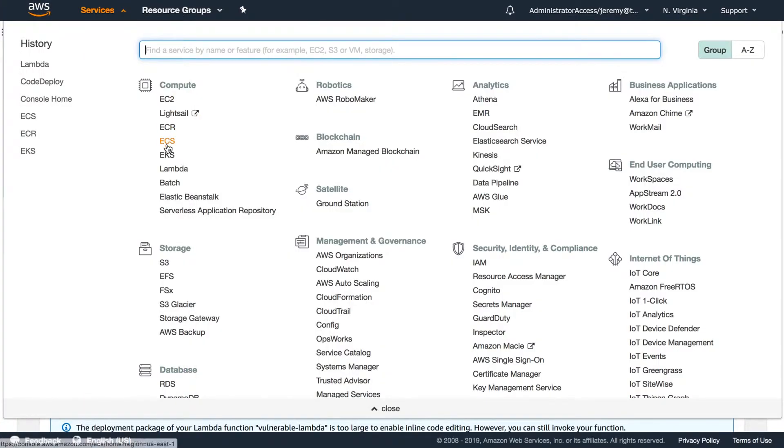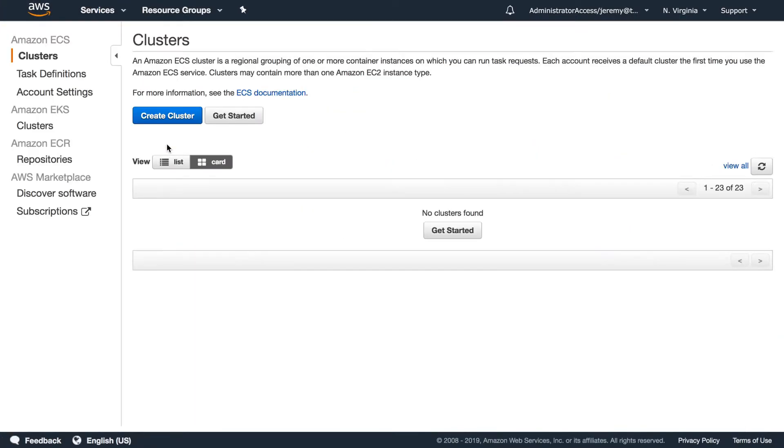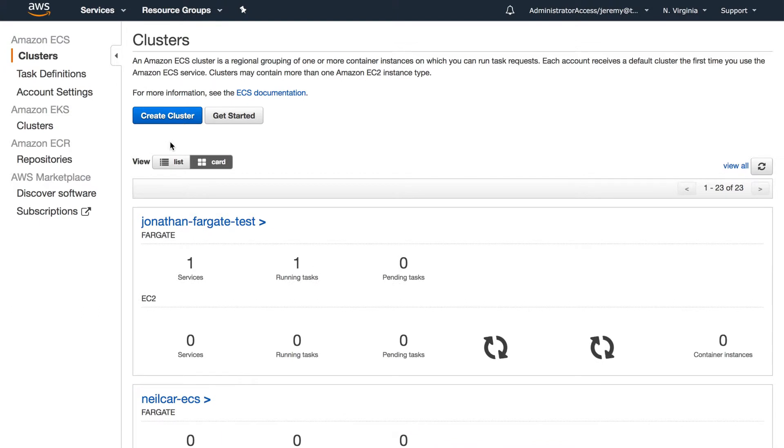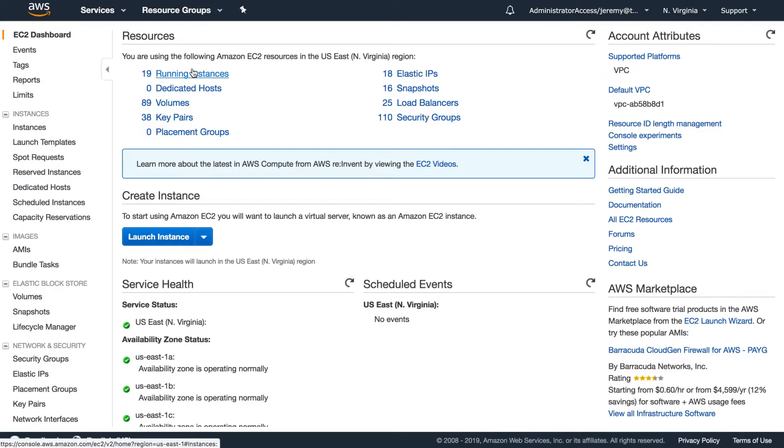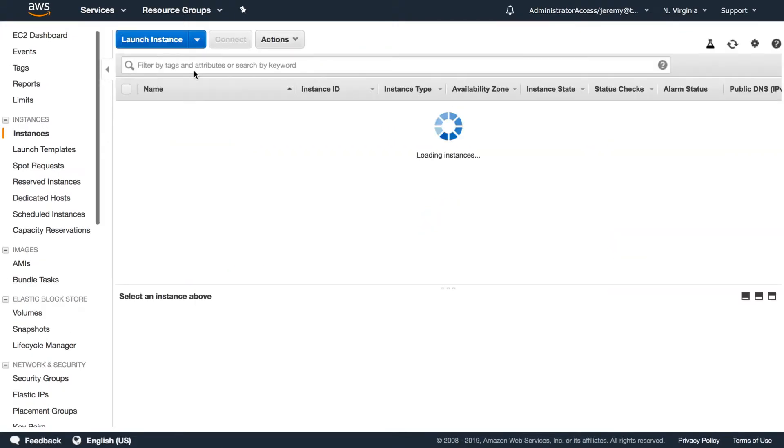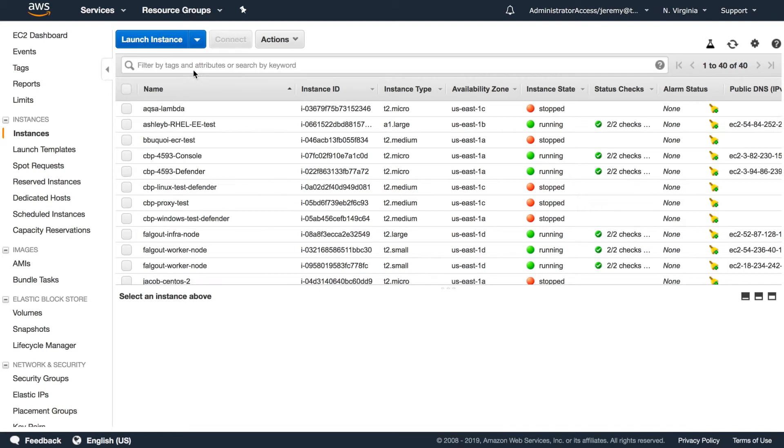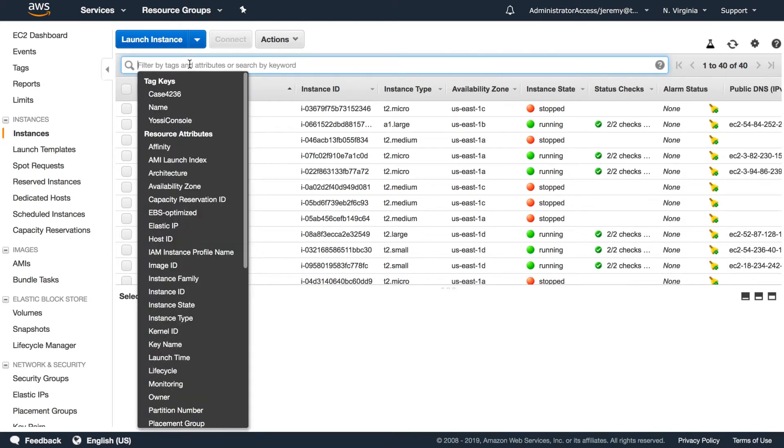After that, you're deploying and actually running the application on one of those compute options within the continuum available on AWS. For example, maybe you're running your application on ECS or on EKS, or perhaps you're running Kubernetes yourself directly on an EC2 instance.